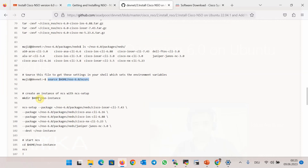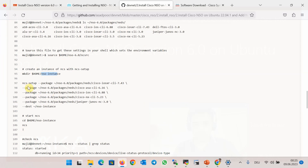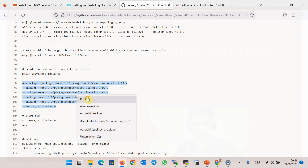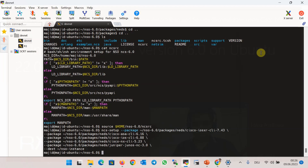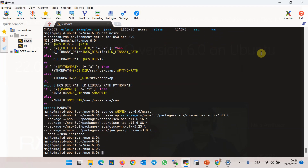Then we create the folder nso-instance, as discussed, which will be used to keep the running instance of Cisco NSO. Then we run the instance of NSO with the ncs-setup command, loading only the required packages and drivers needed for the lab environment with the --package parameter, and choosing the nso-instance folder as the destination with the --destination parameter. Let's run it — and now there is a running instance of NSO in the folder nso-instance.